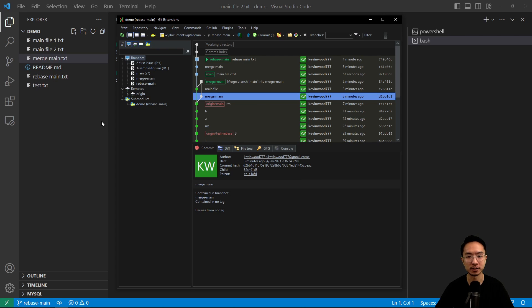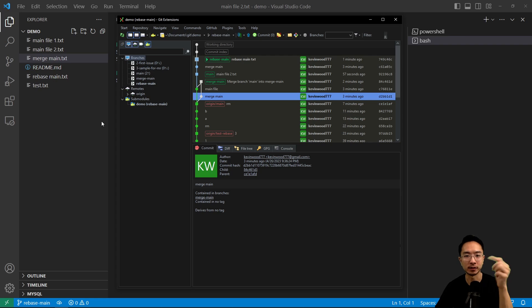It's just how your commit history will look like. So hopefully you found this video helpful. If you did, give a like and subscribe. And I'll see you in the next one.